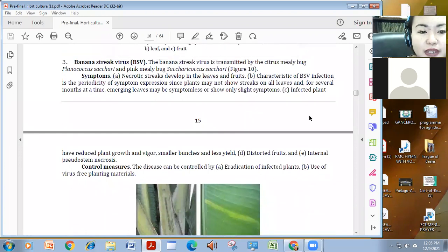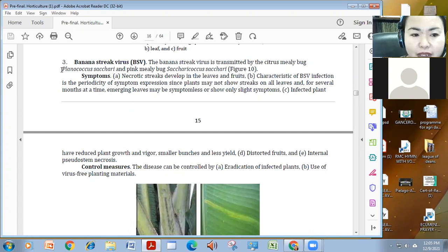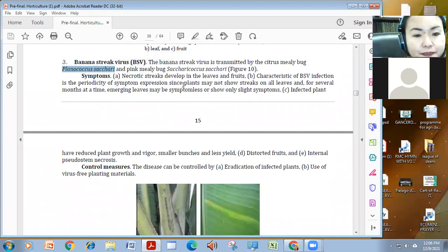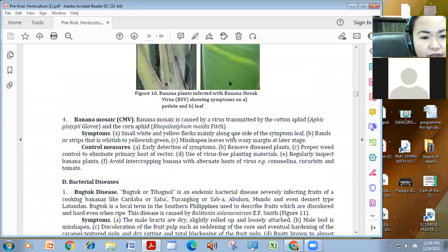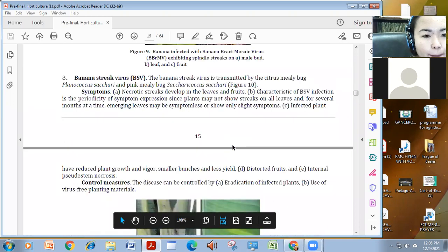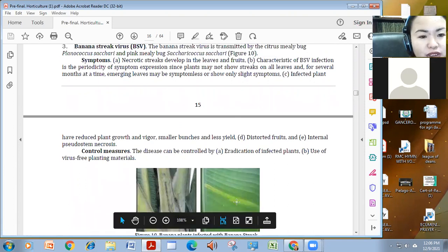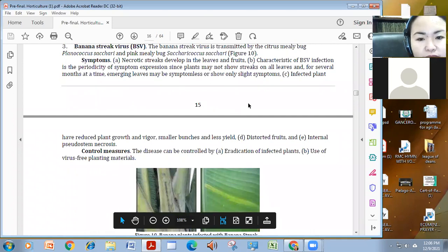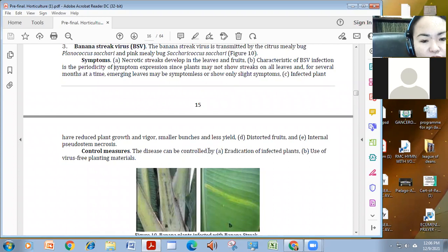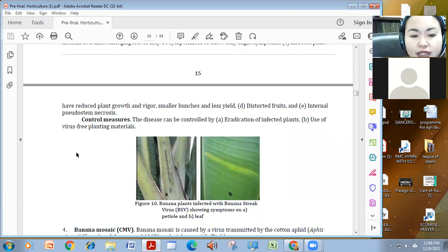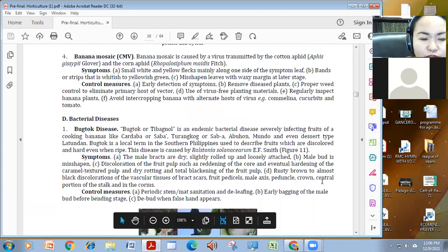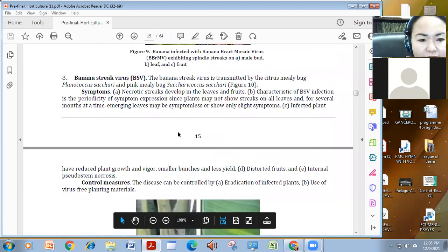Aside from the mosaic, we also have the banana straight virus or the BSV. It's transmitted by a milibag, plano-kukul-sakari or sakari-kukul-sakari. This is shown in figure 10. This is a strike virus. Meron kang necrotic spots. I mean, necrotic streaks develop in the leaves and the fruits. And mayroon siyang periodicity symptoms and after that, magiging symptomless but infected plant will reduce plant growth vigor as well as yung yield and bunches at saka distorted pa yung fruits and internal to do stem necrosis. So to control again, eradicate and use of virus-free planting materials.